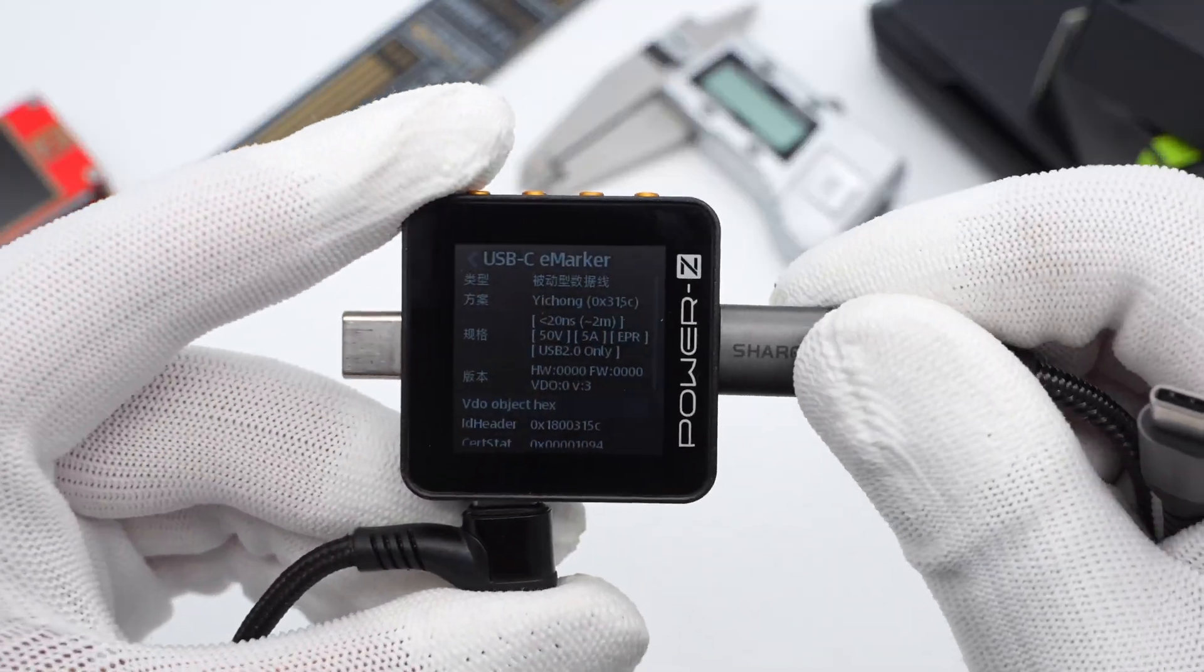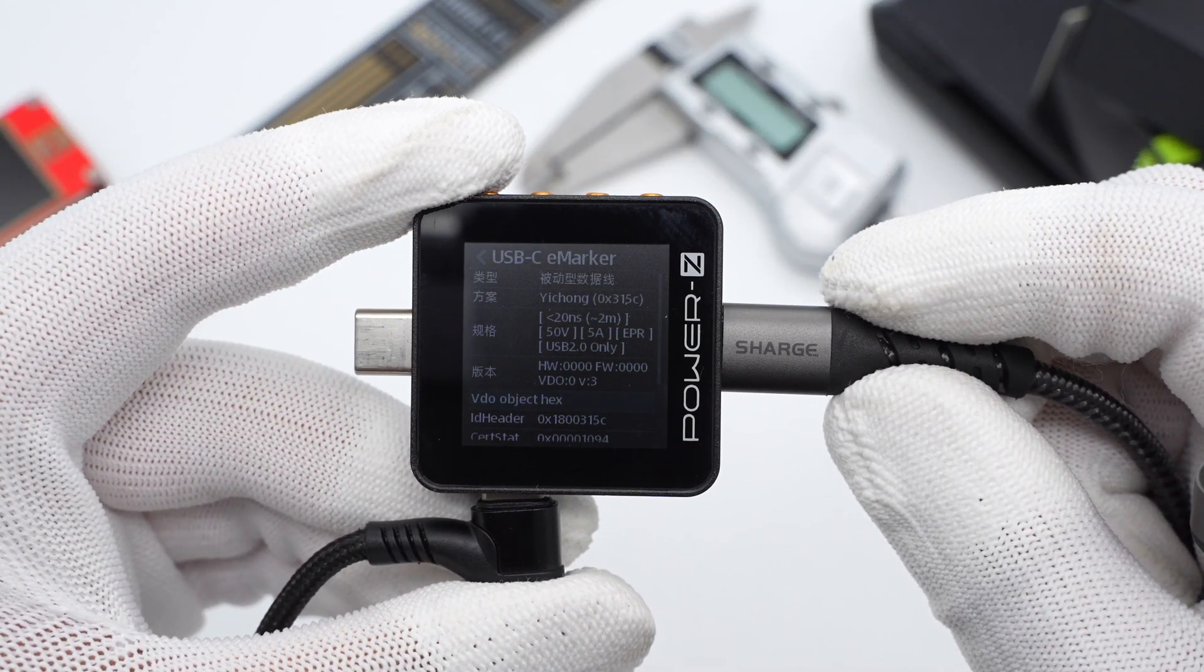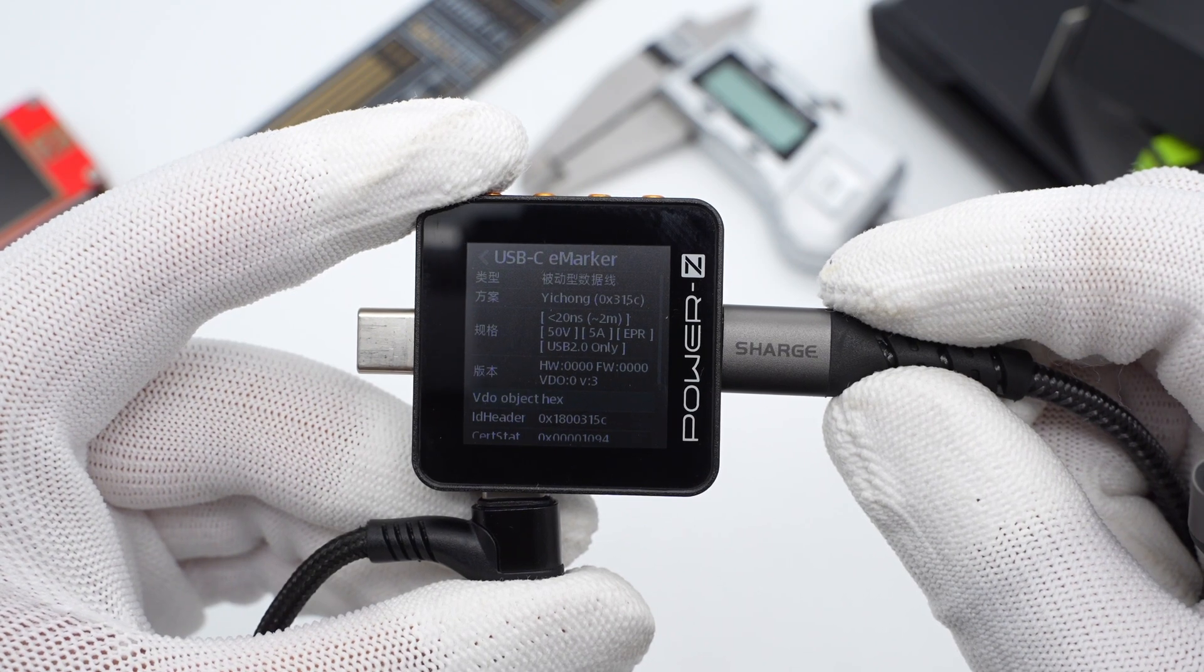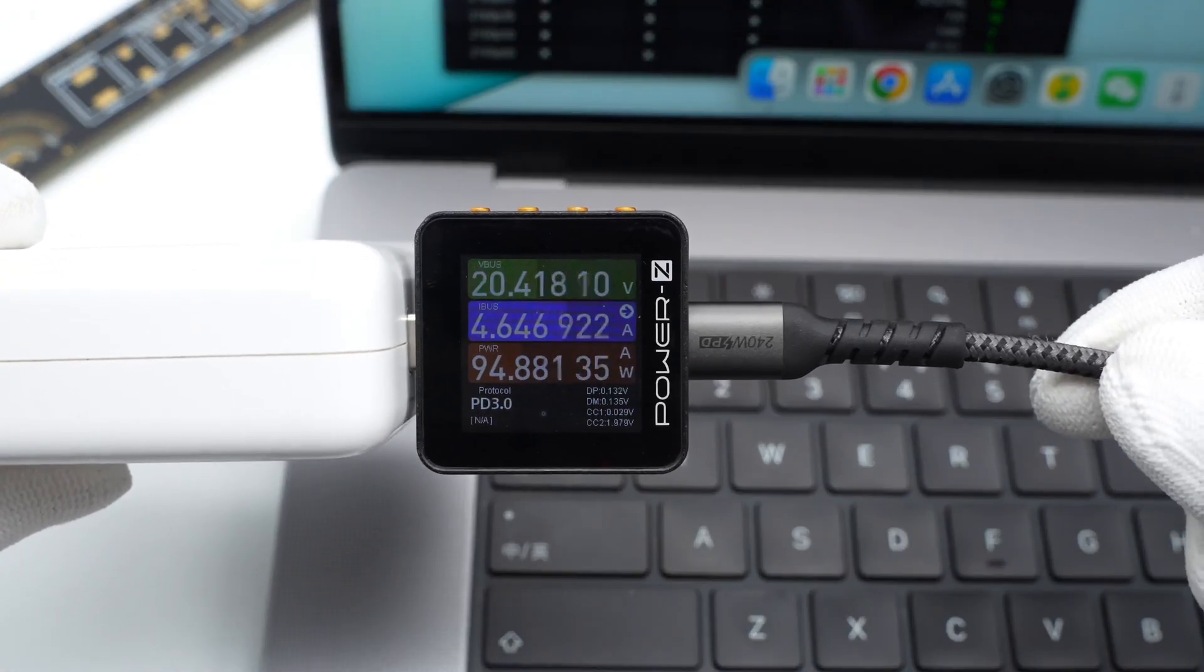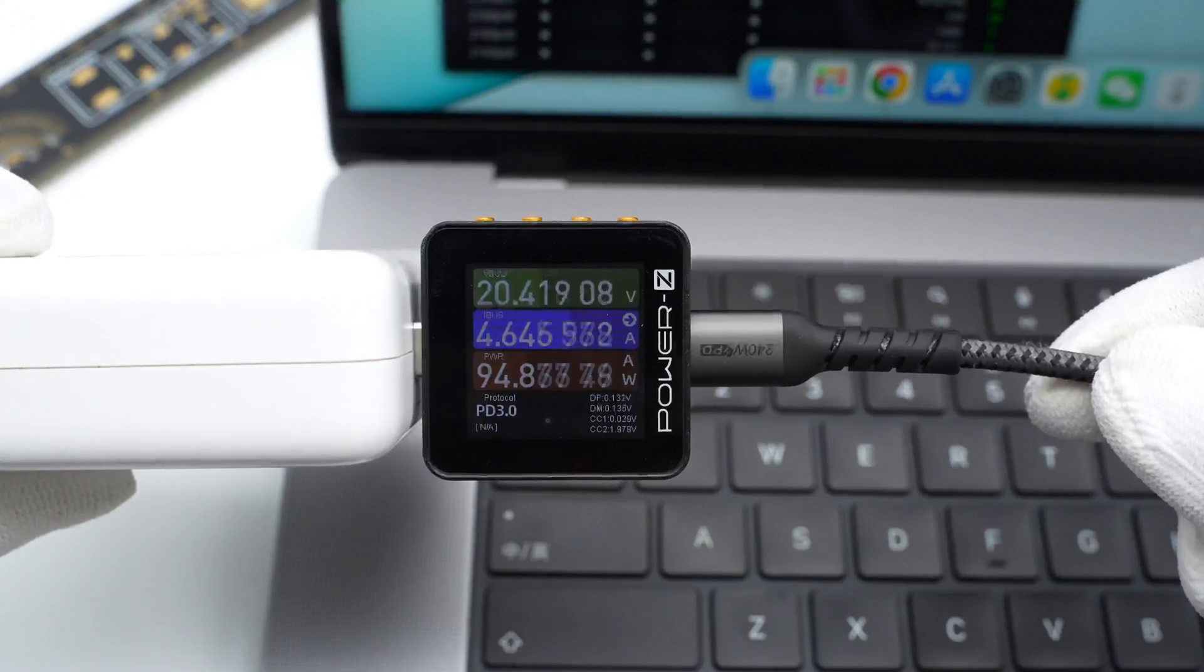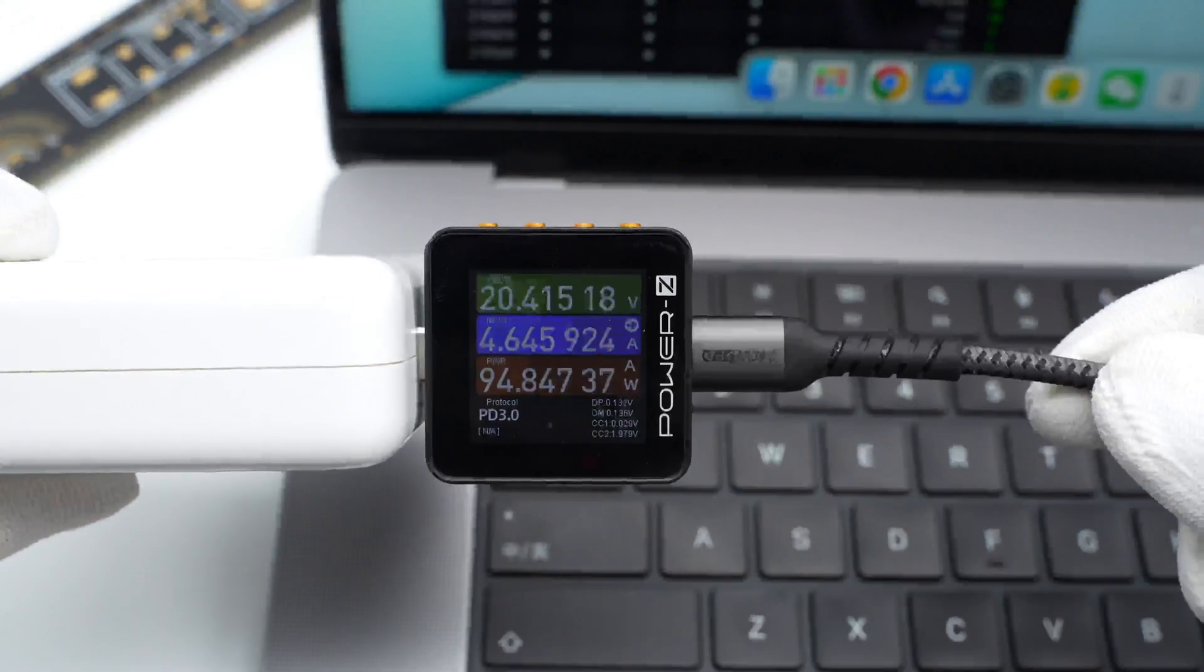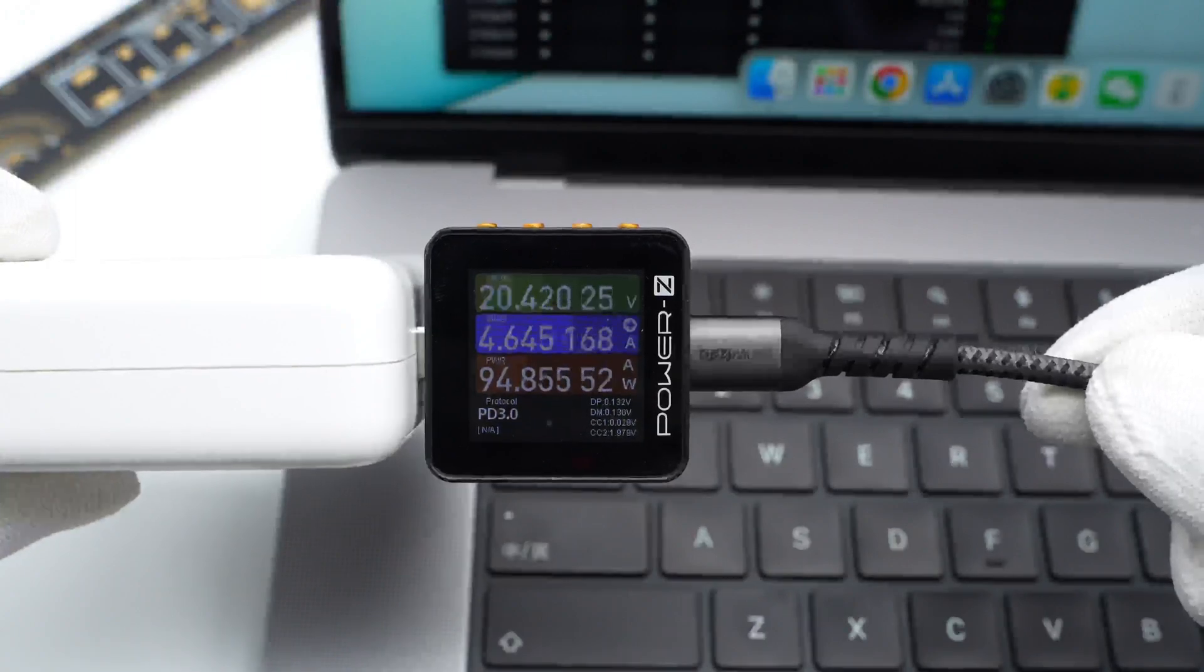The ChargerLAB Power-Z KM002C shows it adopts an E-Marker chip and supports 50V 5A. We used this cable to charge the MacBook and the power is 20.41V, 4.64A, 94.87W, supporting 100W PD.